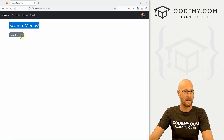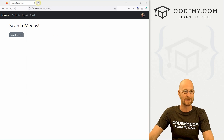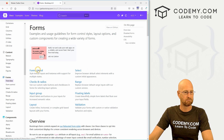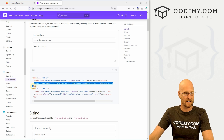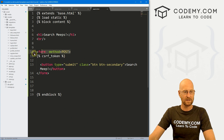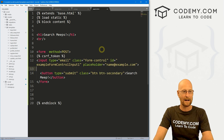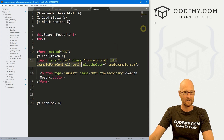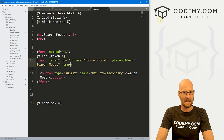Now if we click on the search link, it goes to the search page — it says 'Search Meeps', there's a button, and nothing else. Now let's put a form field on here to type into. I'll head over to Bootstrap docs, find Forms > Form Control, and grab one of the input examples. Back in our search.html, we've got the form with method POST and a CSRF token. I'll paste in the input, set the type to text, class to form-control, remove the ID, set the placeholder to 'Search Meeps', and give it a name of 'search'.